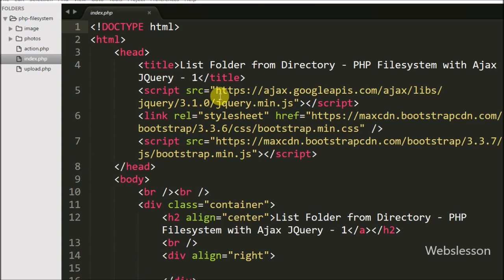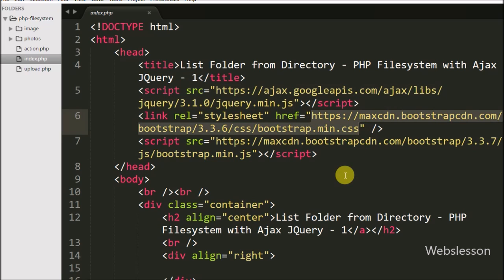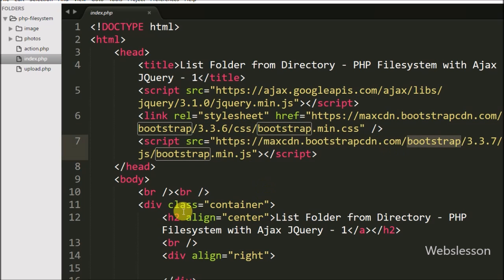Now let's start learning this topic. This is our index page in which we have included the JavaScript libraries jQuery and Bootstrap. We will use the functionality of both libraries in this tutorial.